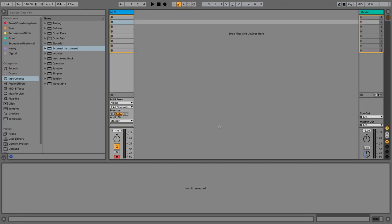Now I'm going to show you how to set it up in Ableton Live. At some other DAW it might be a little different and you'd have to check for similar devices — I can't guarantee it works. But I can guarantee that it works perfectly fine this way in Ableton Live.